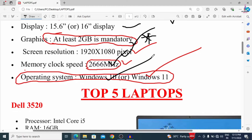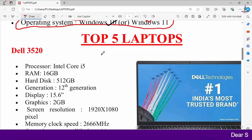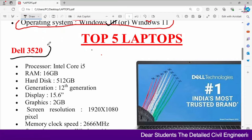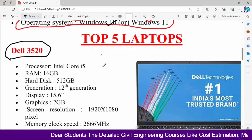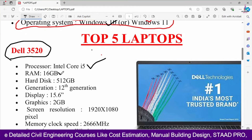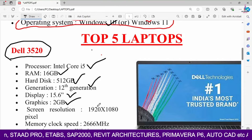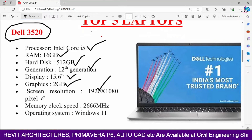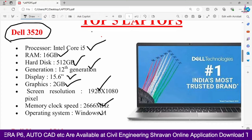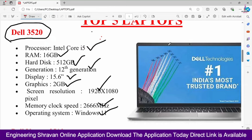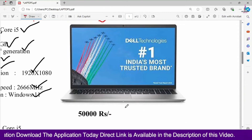Now I will explain the 5 top company laptops available in the market. I have taken these laptops from Amazon for reference — the price may vary by approximately 2,000 to 3,000 rupees depending on where you purchase. The first laptop is the Dell 3520. It has an Intel i5 core processor, 16 GB RAM, 512 GB hard disk, 12th generation, 15.6-inch display, 2 GB graphics, 1920 x 1080 screen resolution, 2,665 MHz memory clock, and Windows 11. It is available at a cost of approximately 50,000 rupees on Amazon.